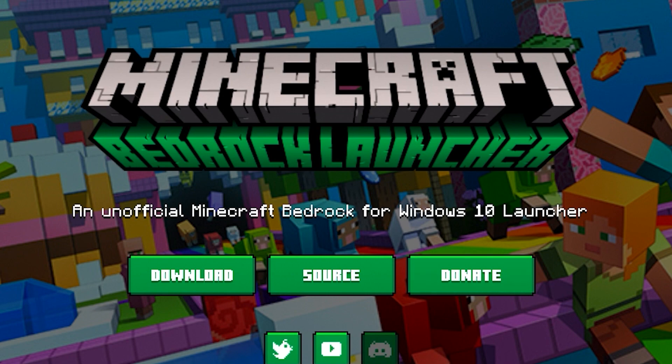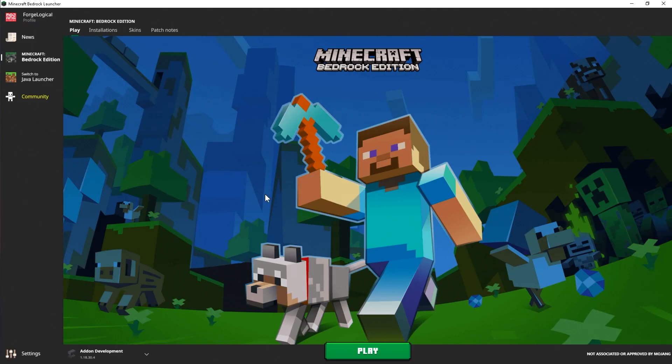Since I already got the program installed, I don't have to worry about installing it again. And here we are within the launcher. Now, I'd also like to mention that you need to own Minecraft Windows 10 first. You cannot simply download the launcher, and then hope to get free Minecraft. It doesn't work that way.